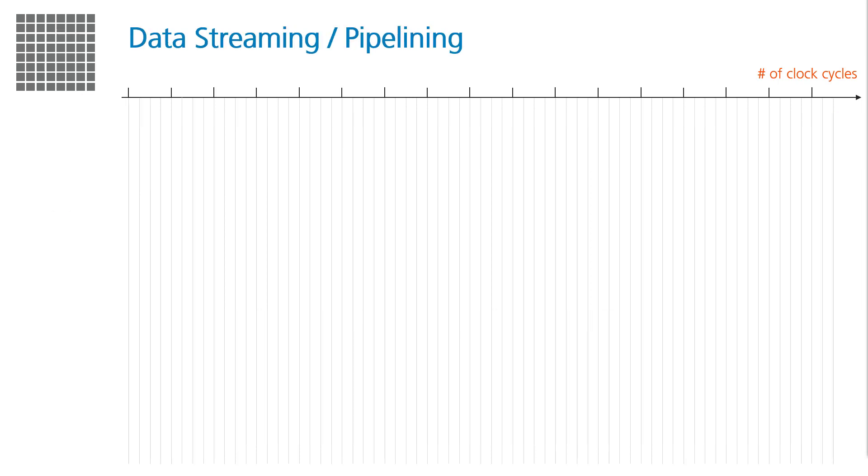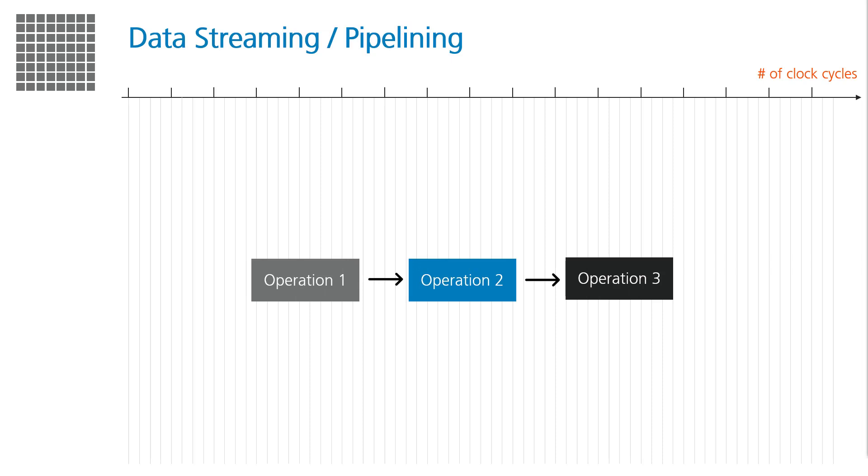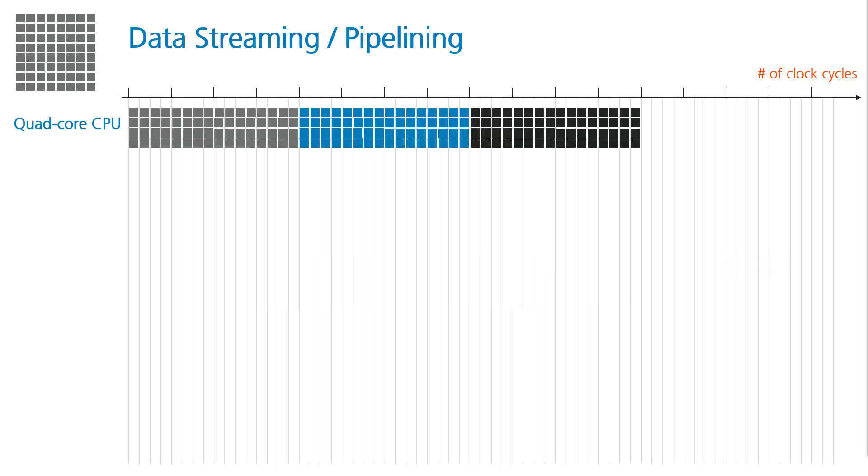Programming FPGAs is essentially programming hardware. This allows a lot of freedom, such as for streaming and pipelining of instructions. So, let's imagine our algorithm is comprised of three steps. CPUs operate sequentially, so the first operation needs to run on the entire image before the second one can start.